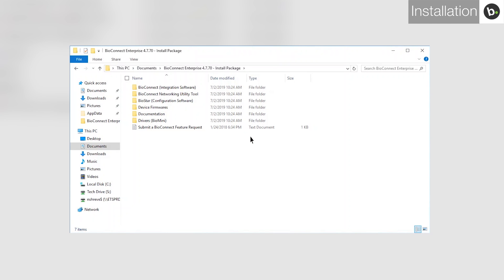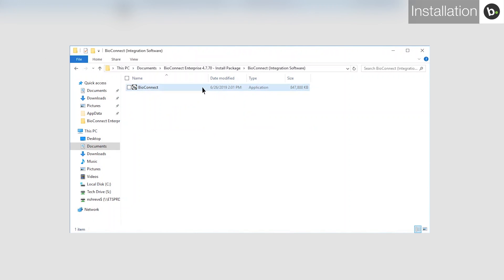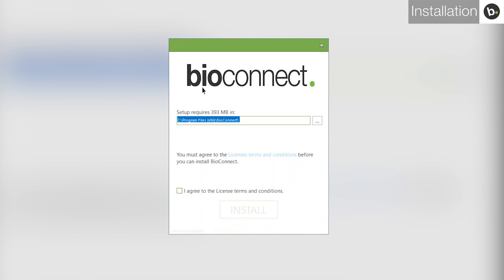Links to download BioConnect Enterprise can be found in the description below. Once you have downloaded the BioConnect installation package, open it and go to the Integration Software folder. Run BioConnect. Agree to the terms and conditions and click Install.